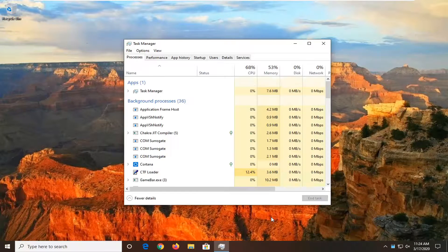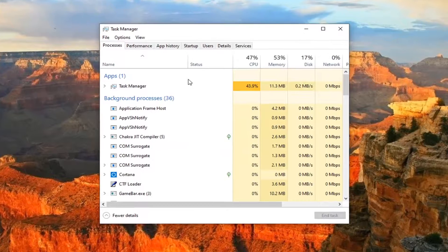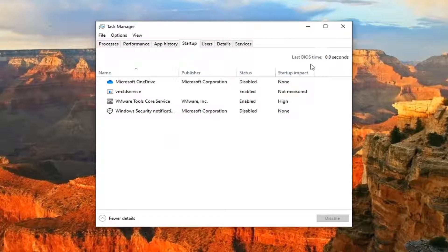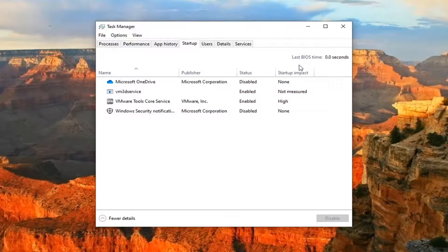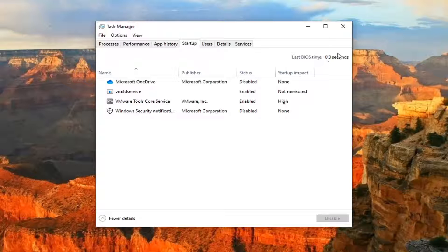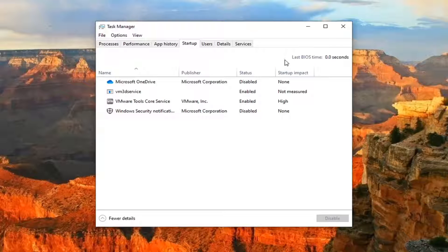If you select the Startup tab, there should be an indication of how long your computer took to boot up based on your BIOS time alone. It should show right up here.